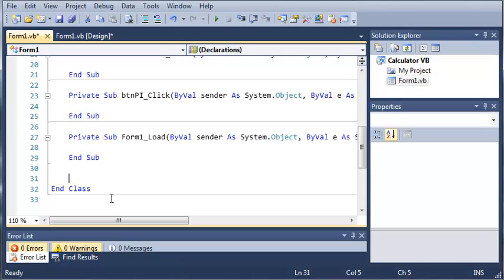and we're going to start off by creating the functions that will add, subtract, multiply, and other stuff.